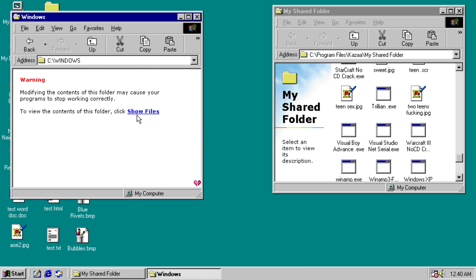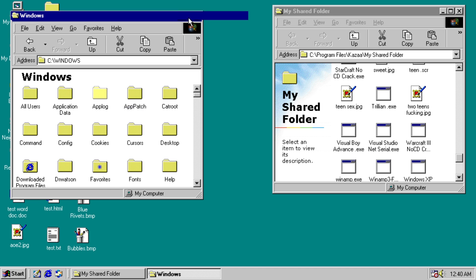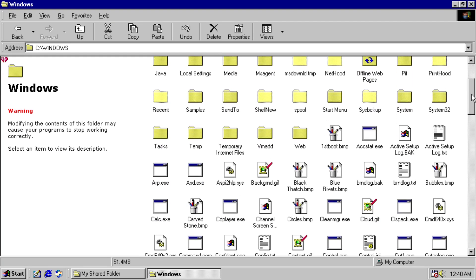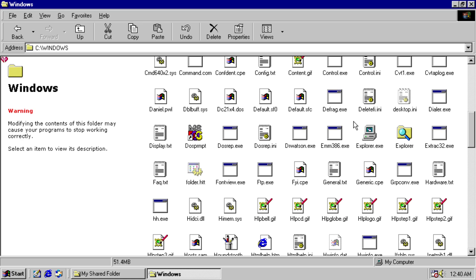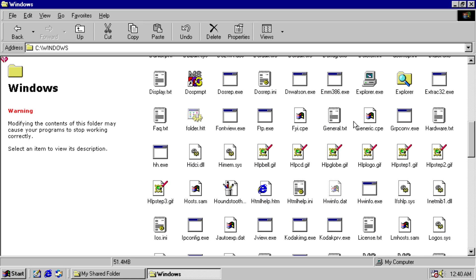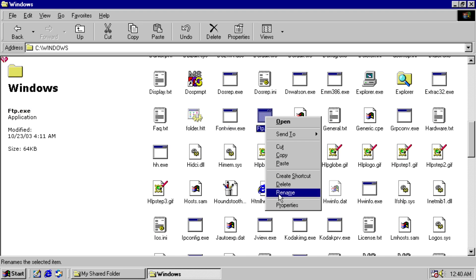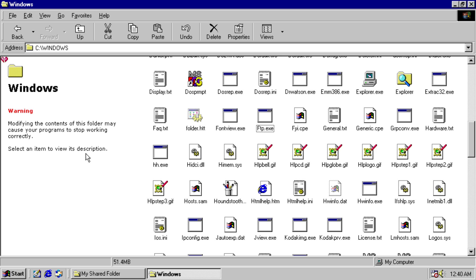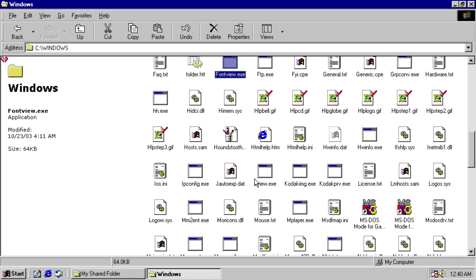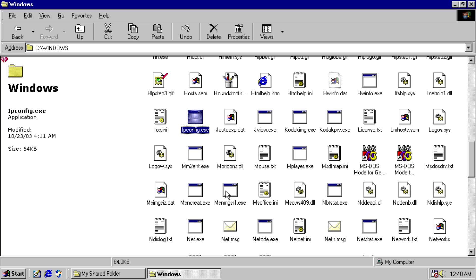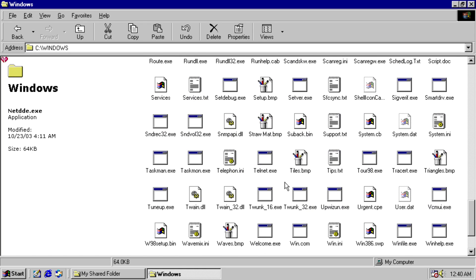And something goes a little bit wrong here in the Windows directory, because the worst part of this malware, that it overwrites every single executable it can find with itself. So FTP, 64 kilobytes. FontView, 64 kilobytes. IPconfig, 64k. NetDDE, 64. Telnet, 64 kilobytes. And every single one of these just runs a copy of the worm.